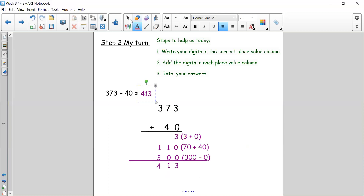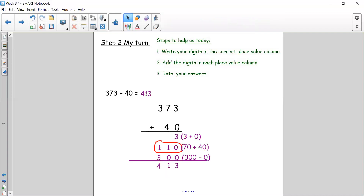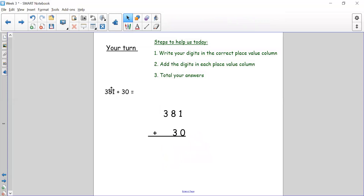I really had to regroup my tens there — I had too many tens so I put the hundred in the hundreds column. I'd like you to pause the video and have a go at this number sentence: 381 add 30. Write your digits in the correct place value column, add each digit in the place value column writing the steps down the side — 1 plus zero, 80 plus 30, 300 plus zero — then total them all up. Pause now and check your answer when you come back.